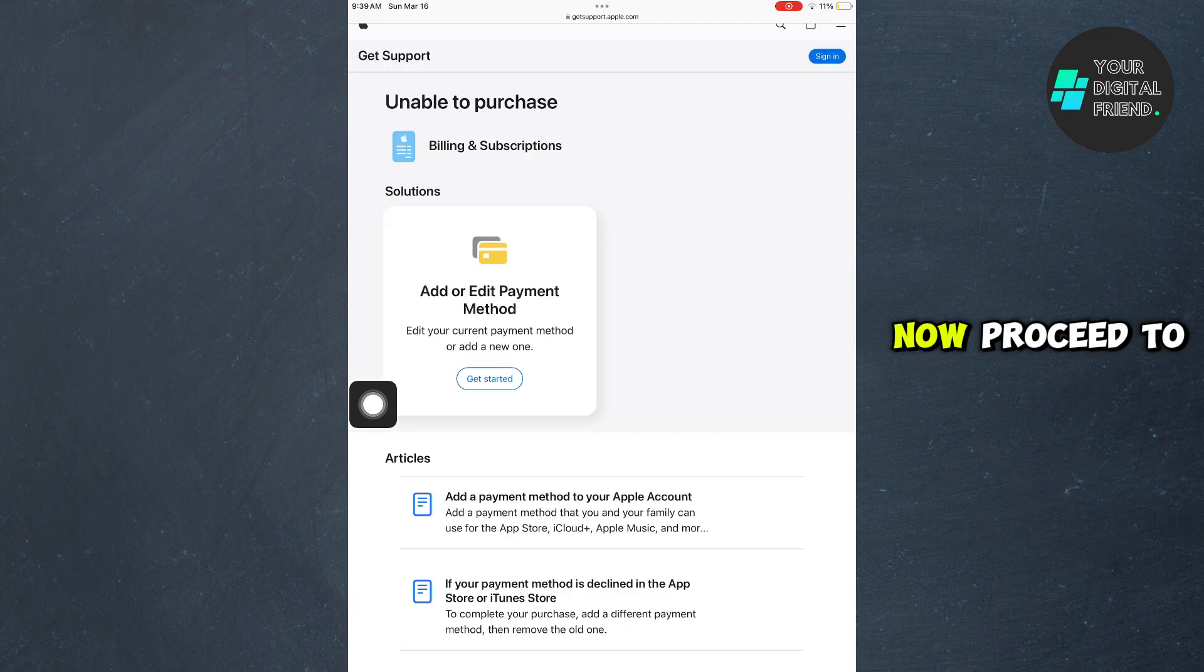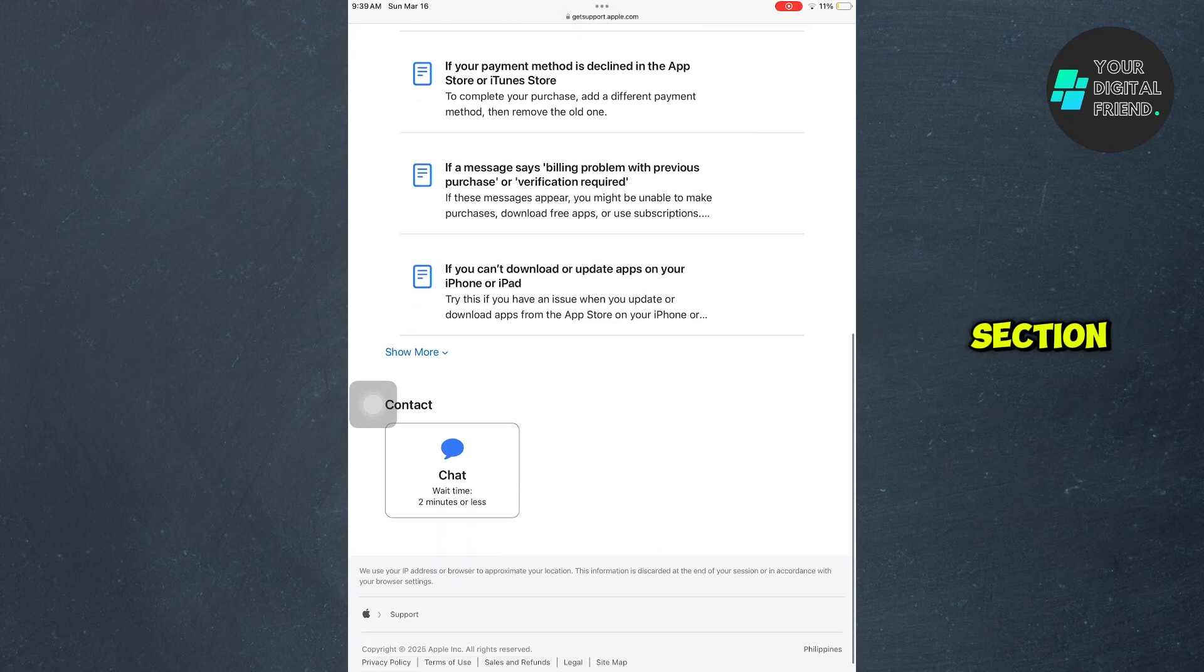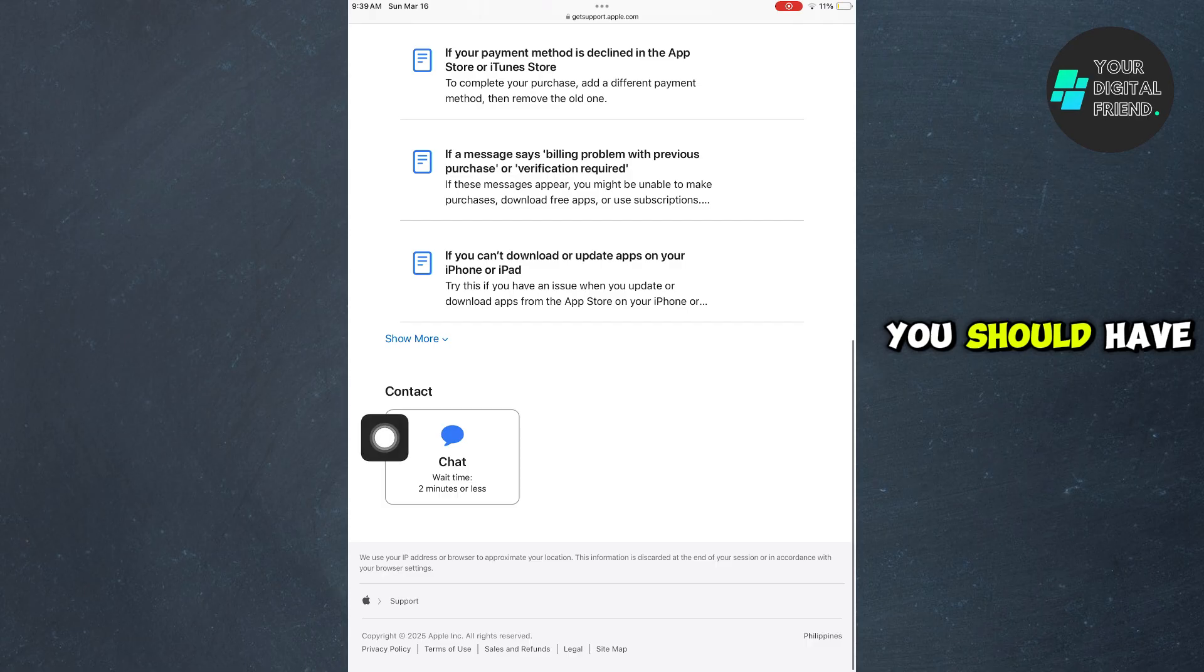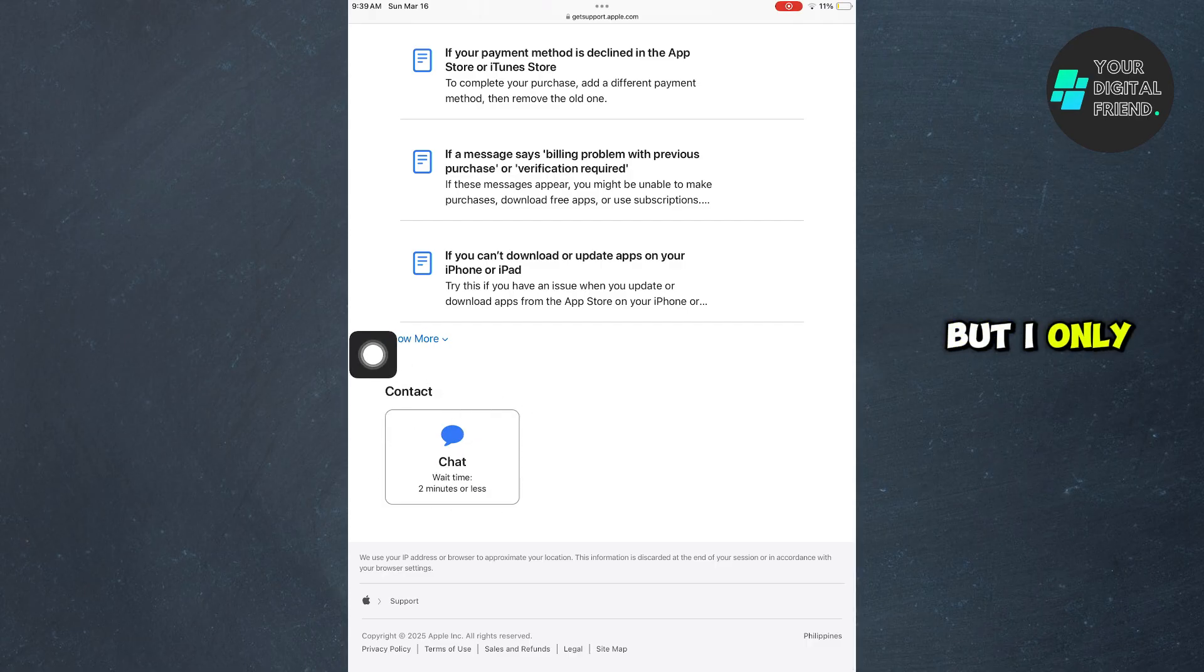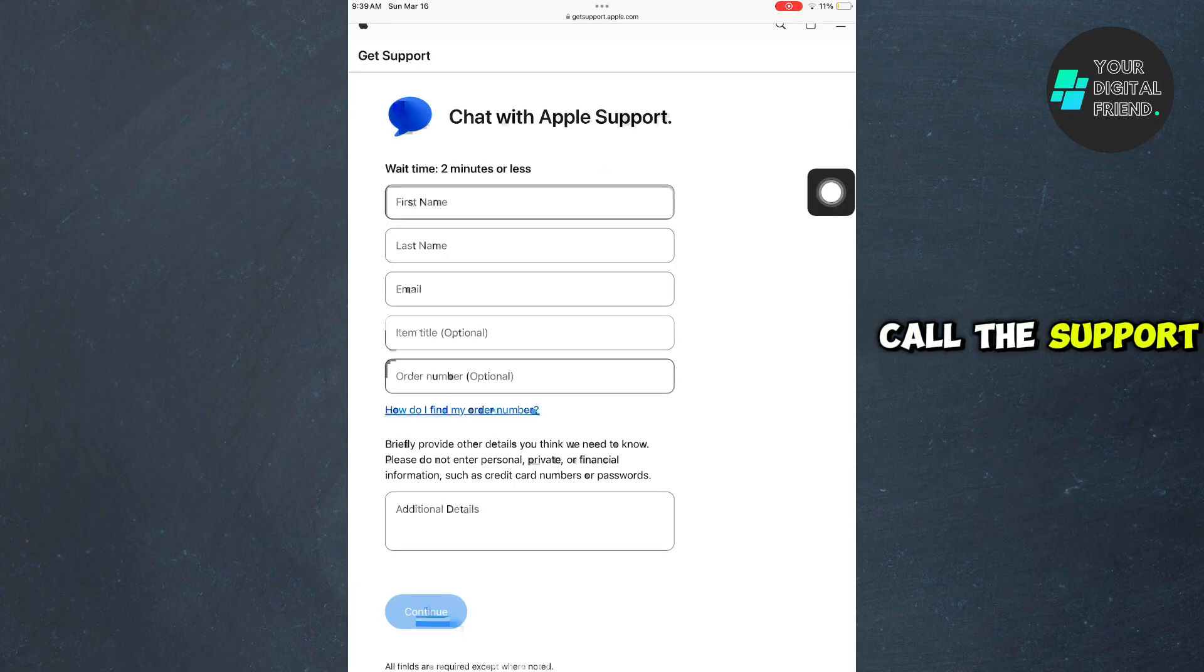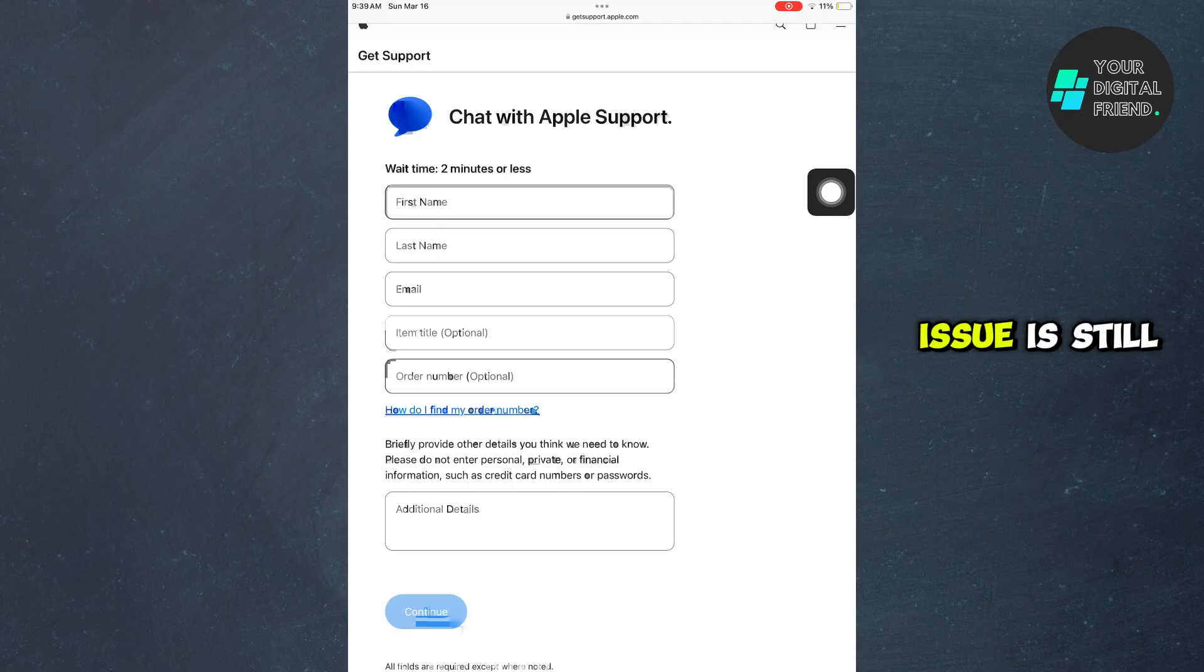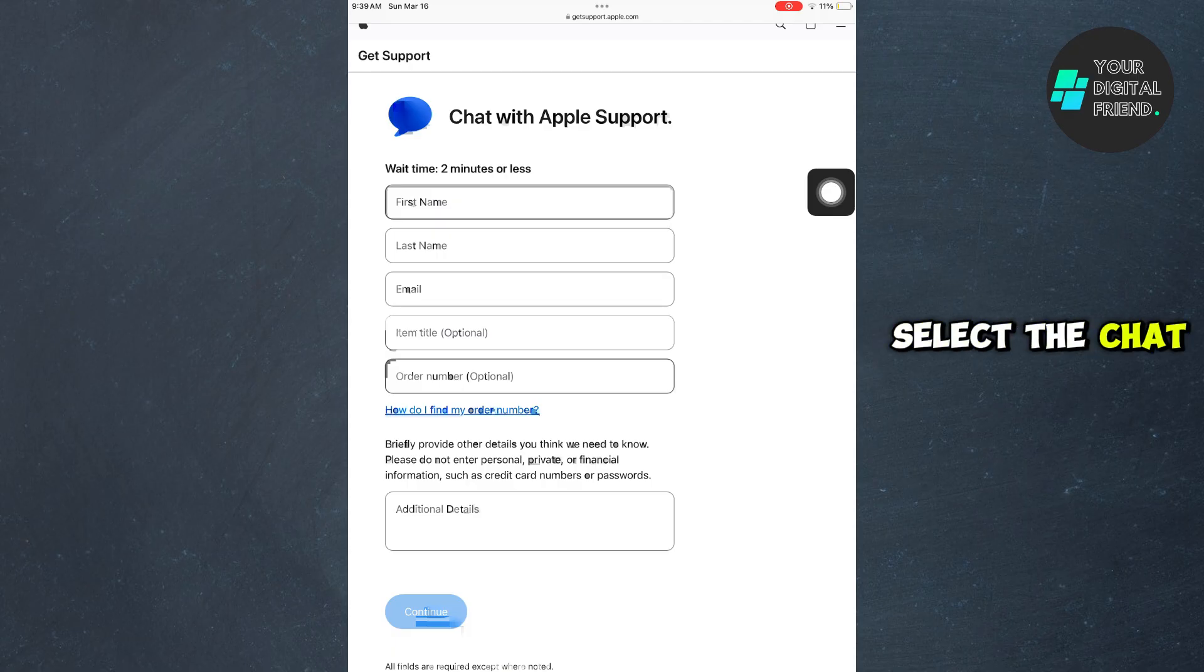Now proceed to the last page. Under the contact section you should have two options, but I only have the chat option so I would click on that. Maybe you'll have an option to call support, so you can do that and explain the issue. But I will select the chat option.